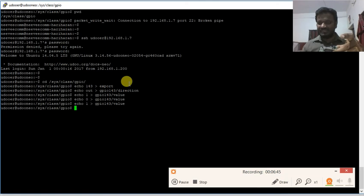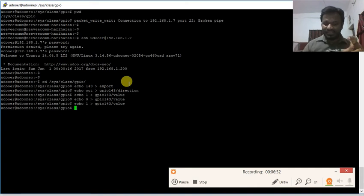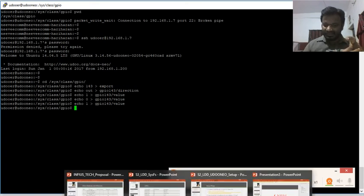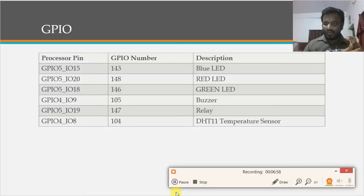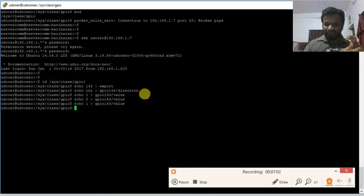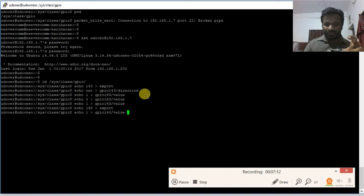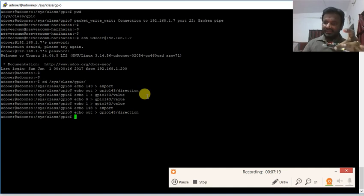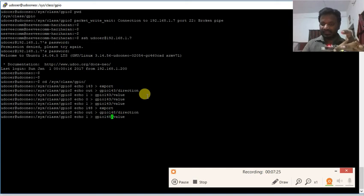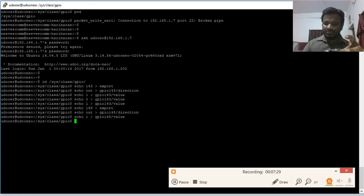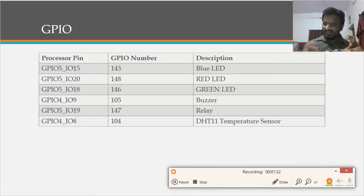That was a simple sysfs interface to access the GPIO. Now for the red LED, GPIO 148: I export 148 and configure it as output by echoing the direction. The red LED is now glowing. I can turn it off by writing into gpio148/value.